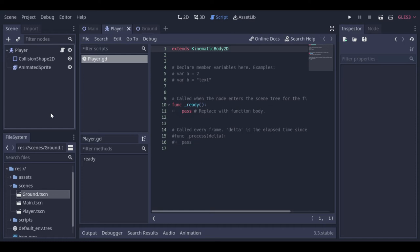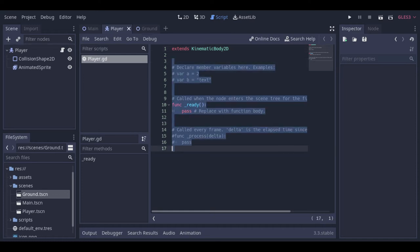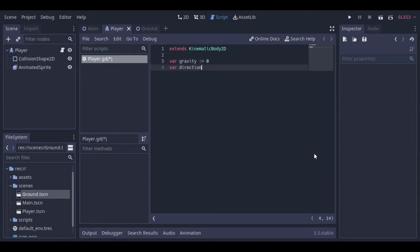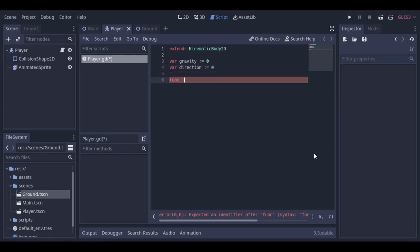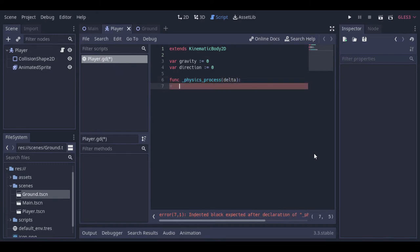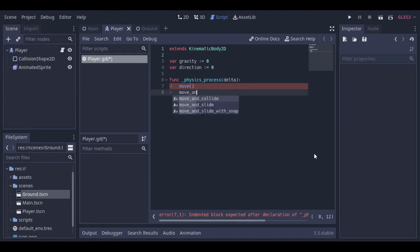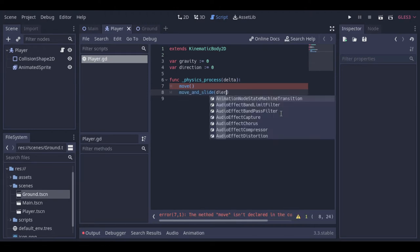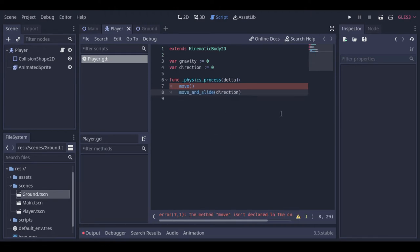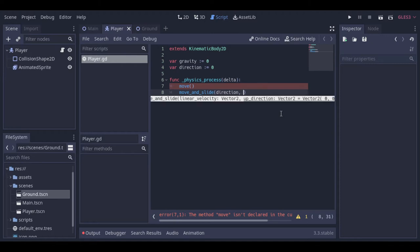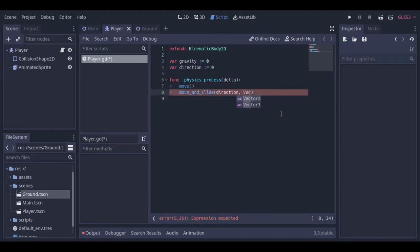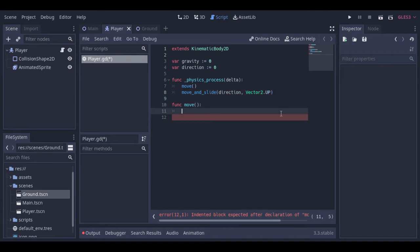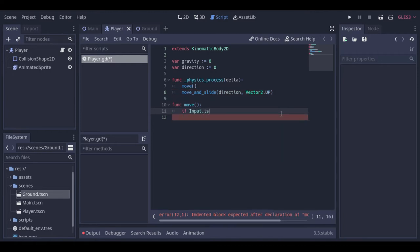Now let's create a generic script to move the player. Here inside the physics process we will have two functions. One to handle the movement that we will create. And the other is the move and slide, used by the kinematic body to move. And in the move and slide function we need to pass two vectors 2D. One with the direction of the movement. And the other pointing to the upside. Now let's create the move function to handle the inputs.